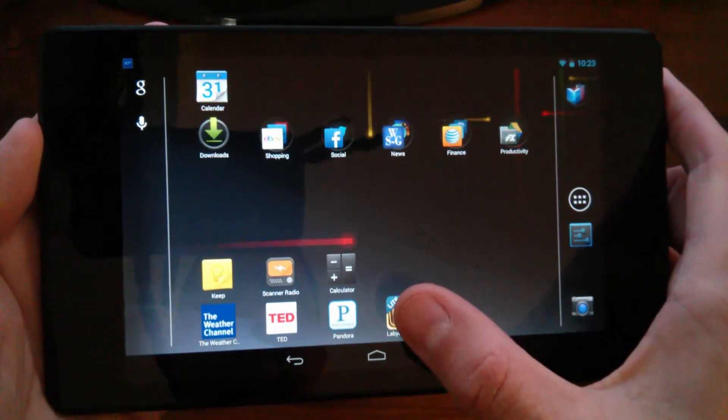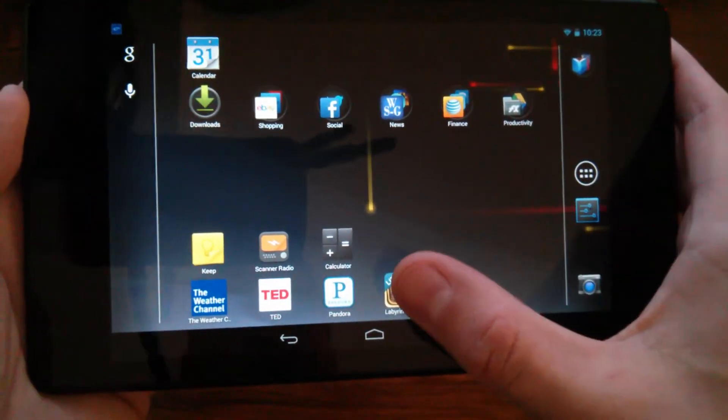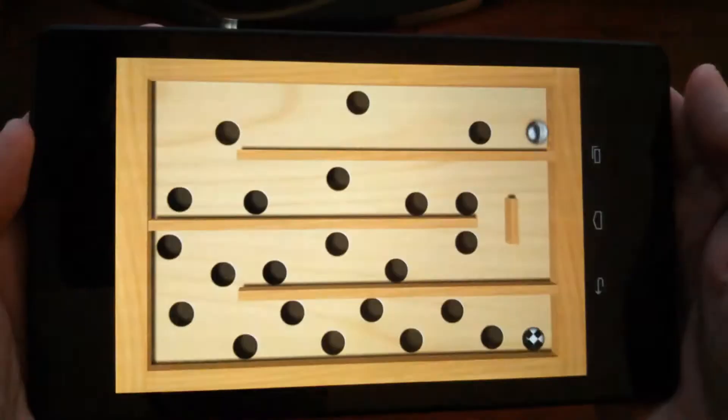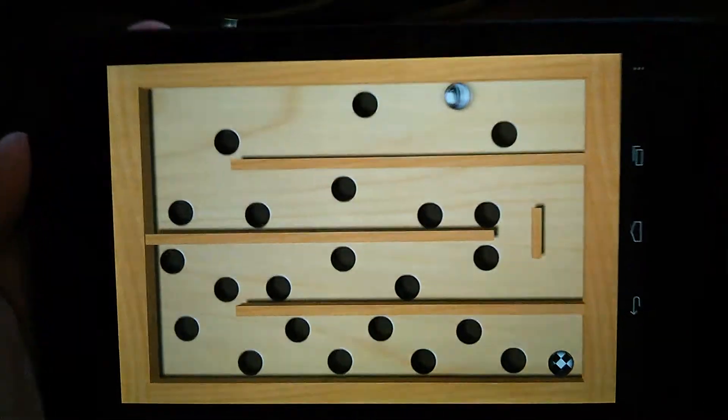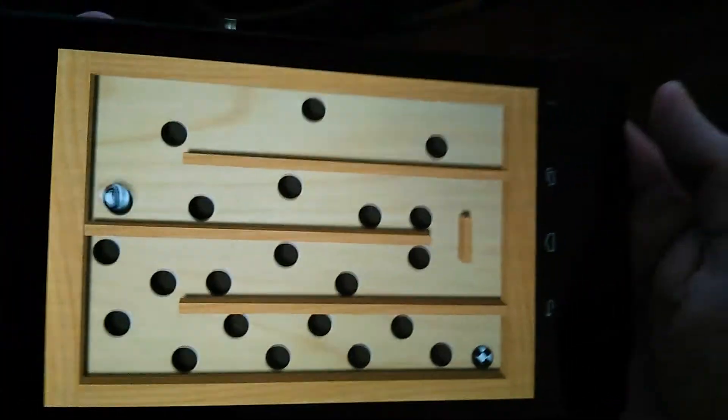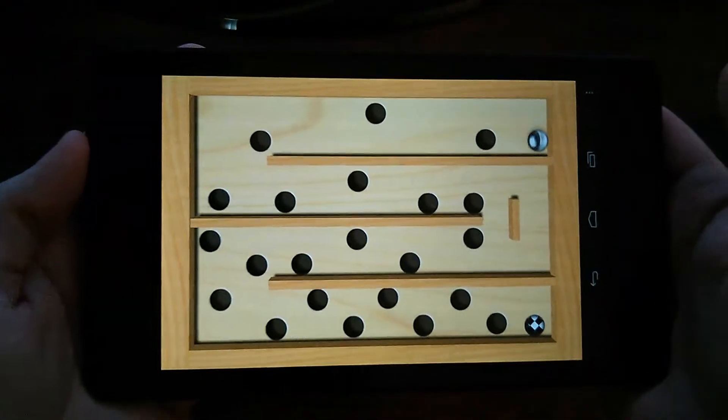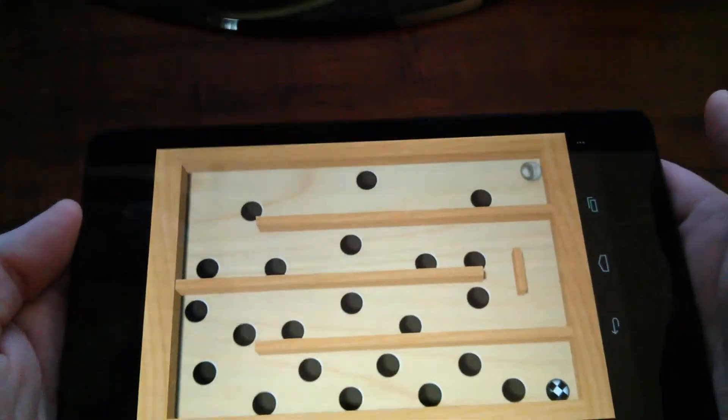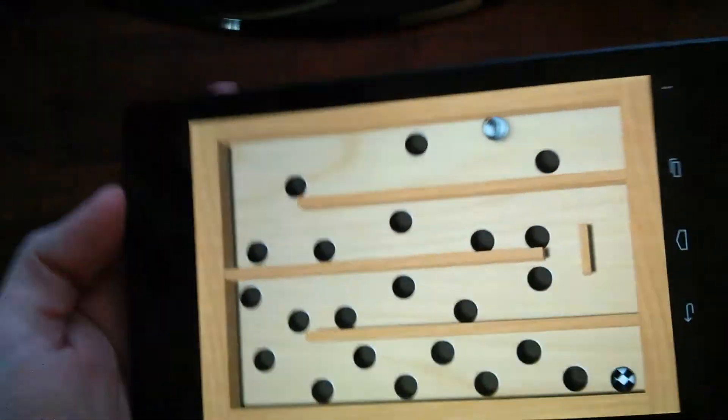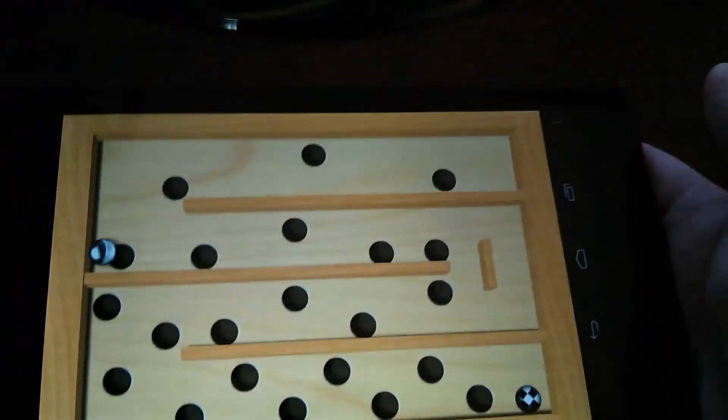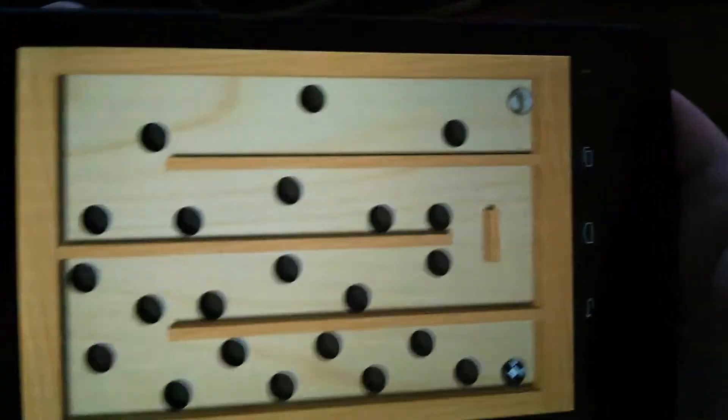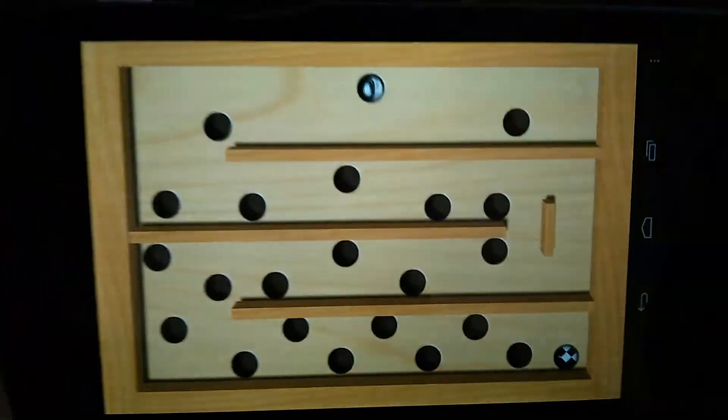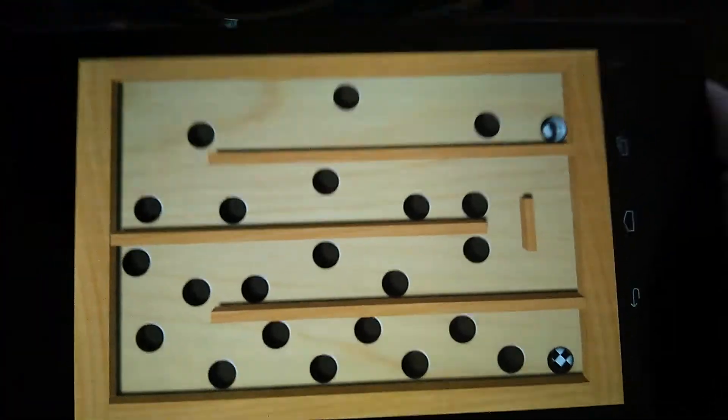Basically I have a game on here called Labyrinth Light and I'm going to go ahead and play that quick. So again, this game uses a lot of the sensors of the accelerometer and they're very accurate. I mean it's real responsive and very accurate.